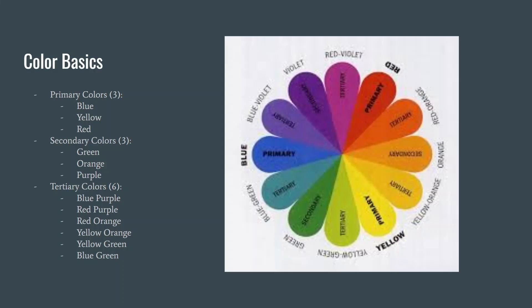Secondary colors are quite literally the second colors you can come up with by mixing two primaries together. Same as primary colors, there are also three secondary colors: green, orange, and purple.